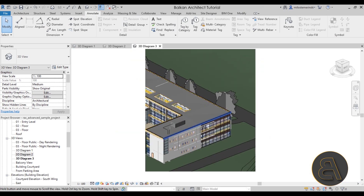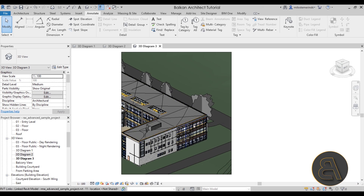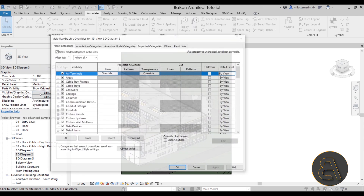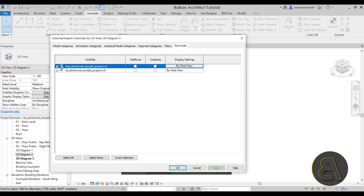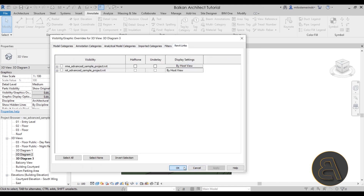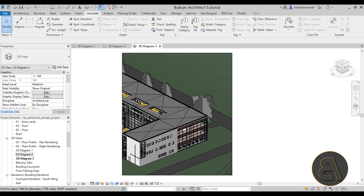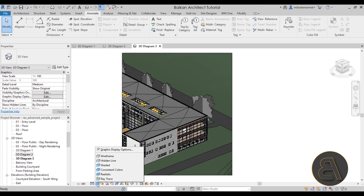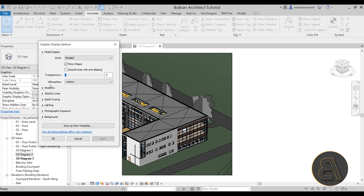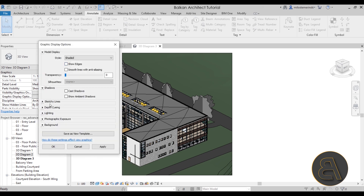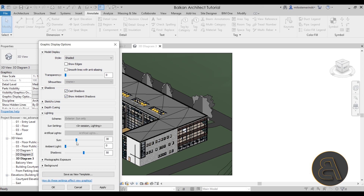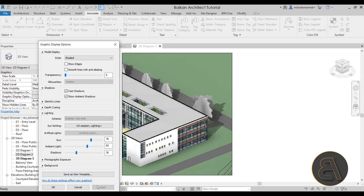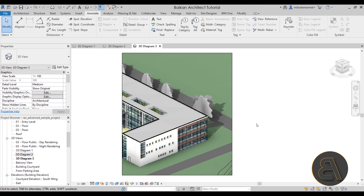Finally, go to 3D Diagram Number Three, which is going to keep just the architecture. Go to Properties, then Visibility/Graphics Overrides, click Edit, go to Revit Links, and uncheck both the structure and MEP links so you only have the architecture elements. Also, go to Visual Styles, then Graphic Display Options — uncheck edges, add some shadows, and for lighting crank that up a little while cranking down shadows. You'll get something that looks a bit nicer.